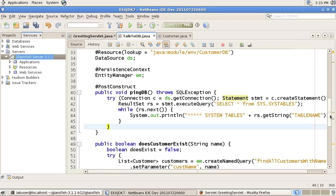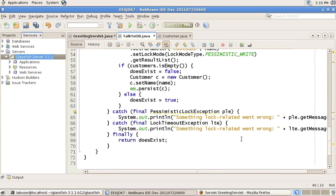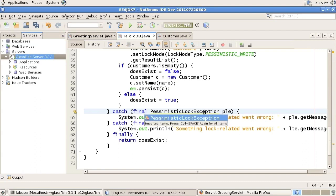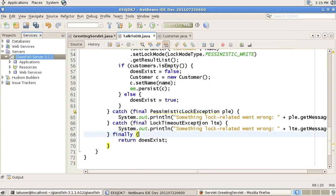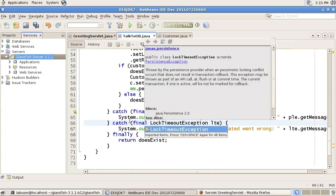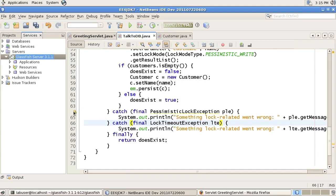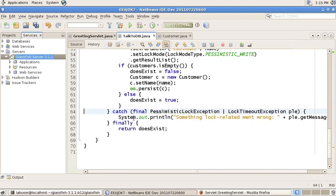The last one to show is the multi-catch feature. Scrolling down — for the pessimistic read search there are two exceptions being caught: PessimisticLockException and LockTimeoutException, both extending PersistenceException. Since we're doing exactly the same thing in those catch blocks, we can use the multi-catch syntax, which in the same catch declares two exceptions and has just one catch block.